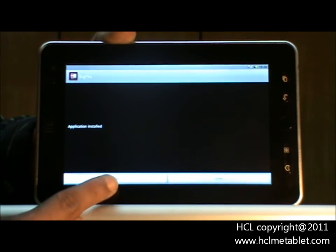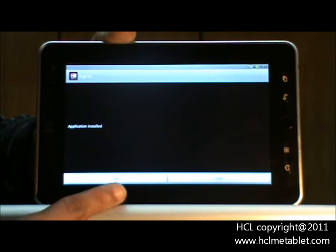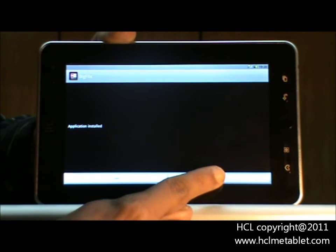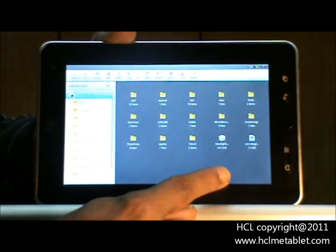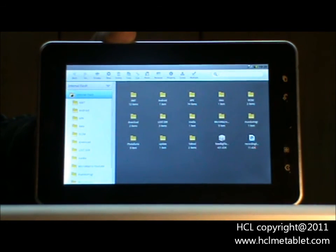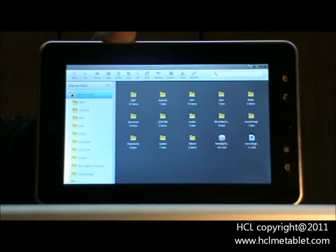Now touch on open to run the application and done to exit. Your application has been installed in the device. Thank you.